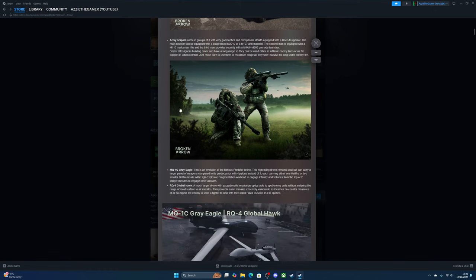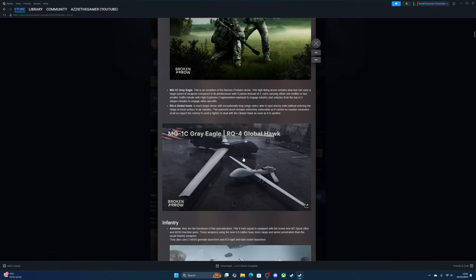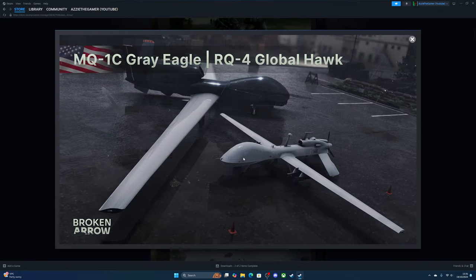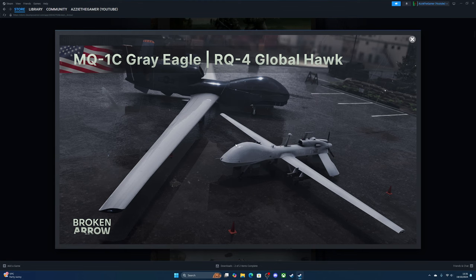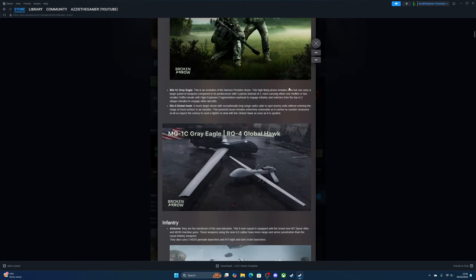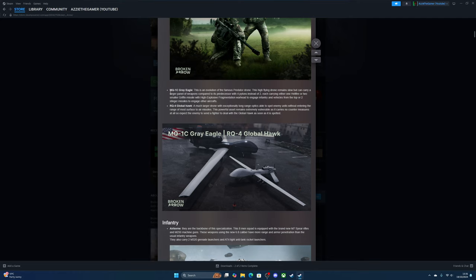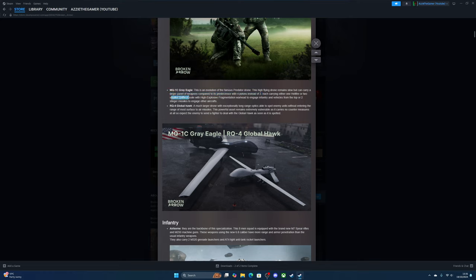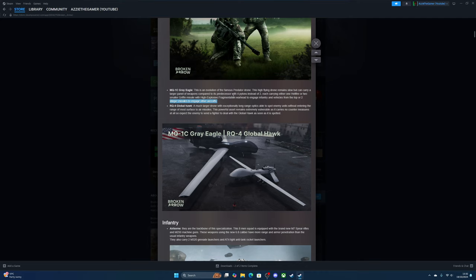The drones—the Americans have drones now. The MQ-1C Gray Eagle is an evolution of the famous Predator drone. This high-flying drone remains slow but can carry a larger panel of weapons compared to its predecessor, with four pylons instead of two, each carrying either one Hellfire or two smaller Griffin missiles with explosive fragmentation warhead to engage infantry and vehicles from the top.